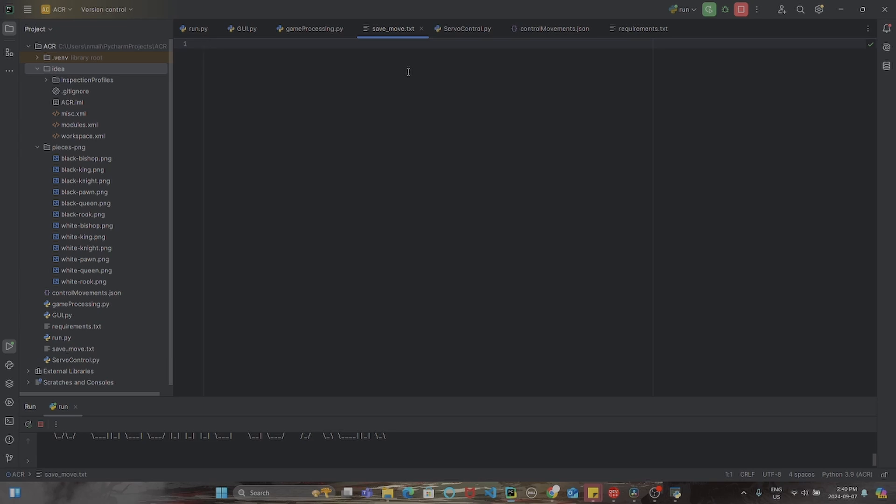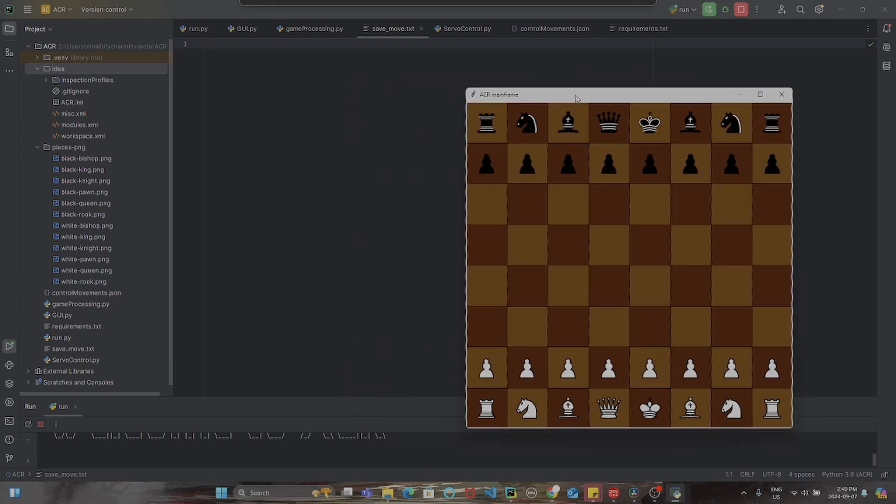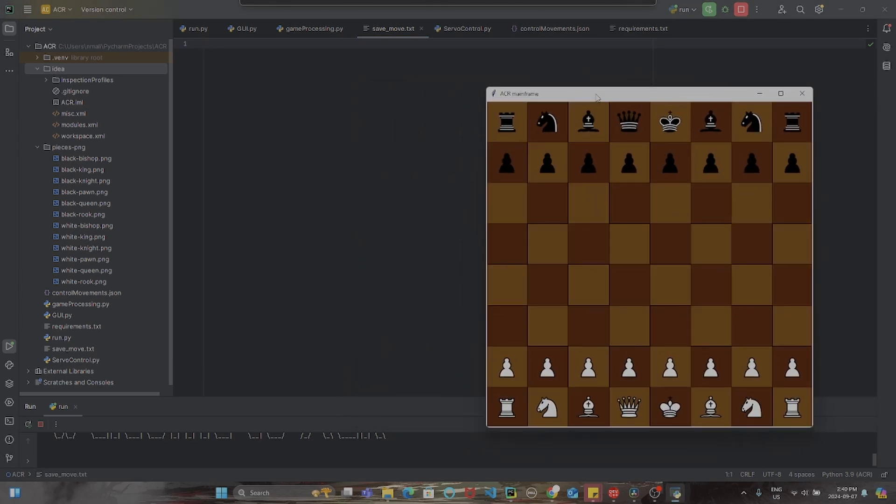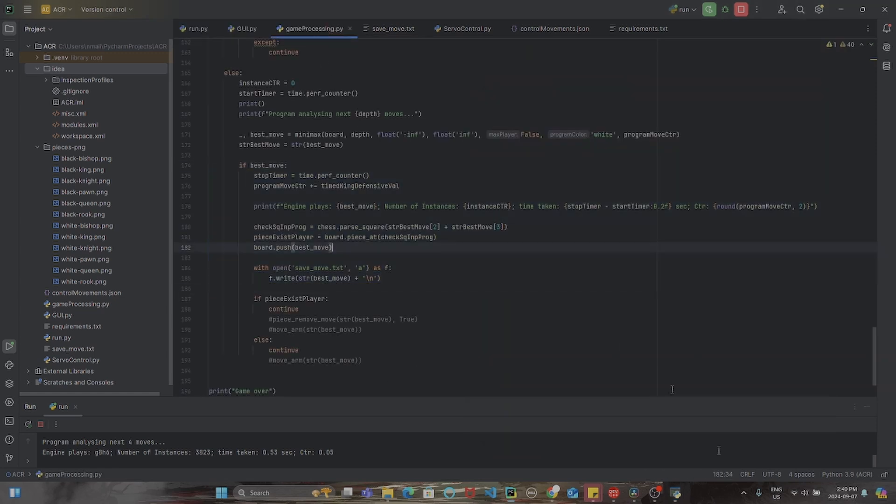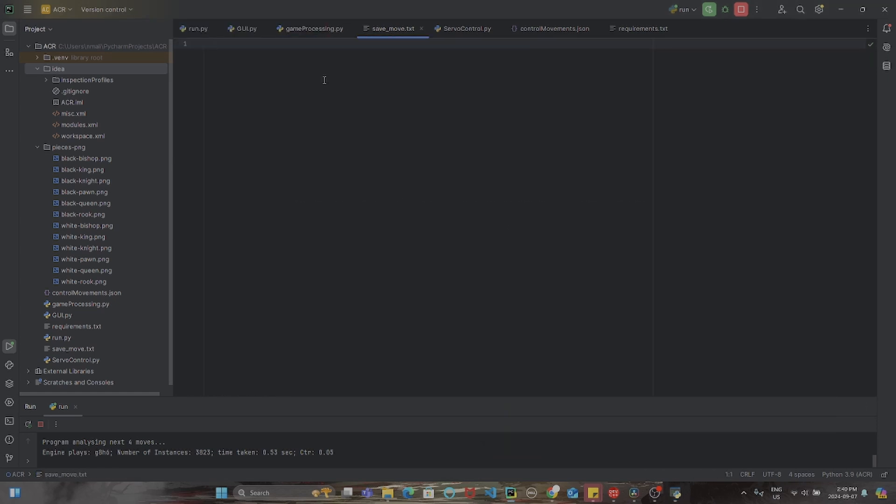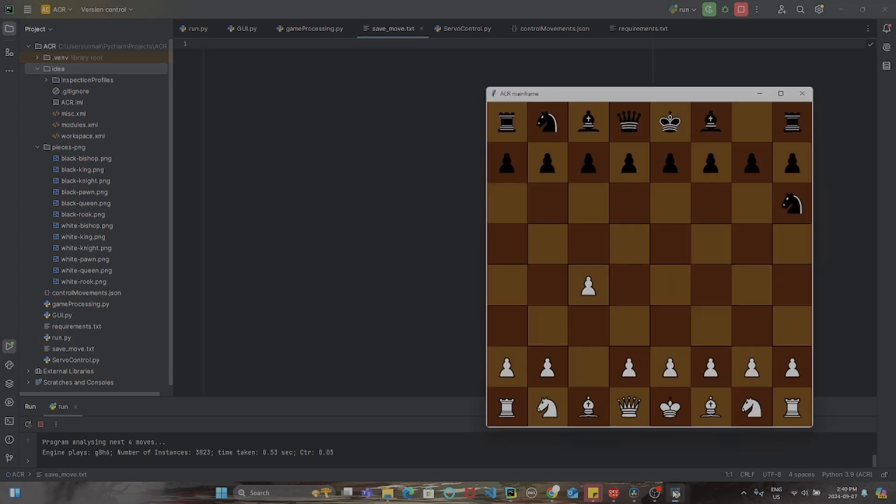This save move.txt file changes based on what updates have been added to the board. So let's say I want to move my pawn up two pieces. As you can see, the board has been updated. You might have seen a change in this value. It was very brief, but basically what happened was when I clicked that pawn to go up two pieces, it sent a little message in the save move.txt. While I was sending information into this file, the game processing.py file was actually looking for information in the save move.txt, and once it received it, it got that move that I made.